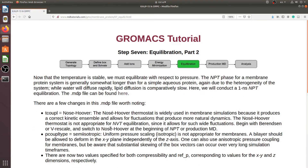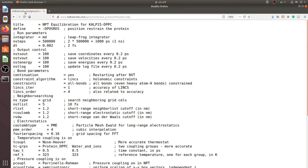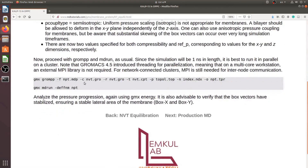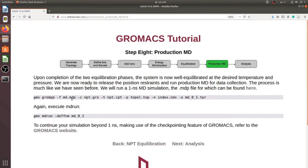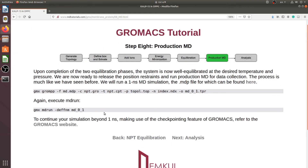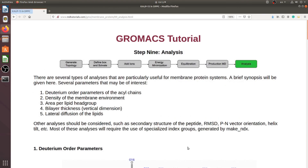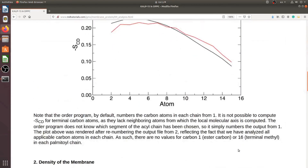After NVT, we perform NPT equilibration using this MDP file. It is easy to run these two commands. Next is our one-nanosecond MD simulation using this MDP file. I hope you can finish until here yourself without any problem. After that, I will show the analysis in another video. If this tutorial is useful, please share and subscribe to my channel. Thank you.